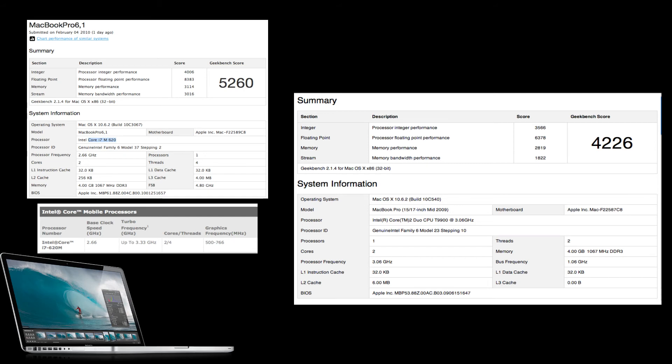I think it looks pretty legit. On my result and on their result, it was a 32-bit test, so these aren't even the best tests we can get. I don't have the full version of Geekbench, so I can't do a 64-bit test. But to compare to them, I did a 32-bit test and they did a 32-bit test.